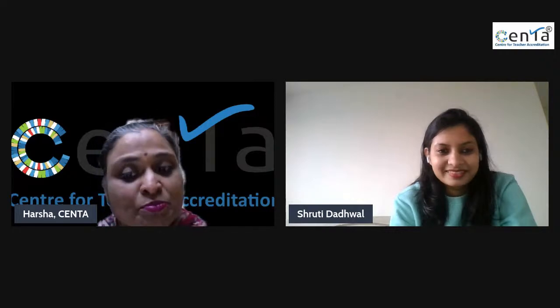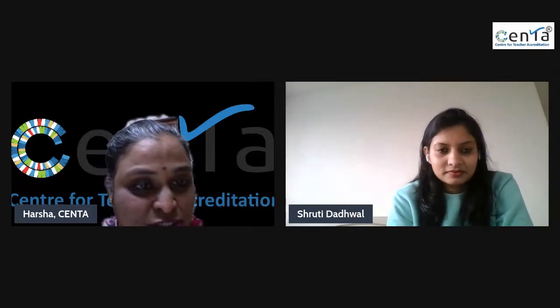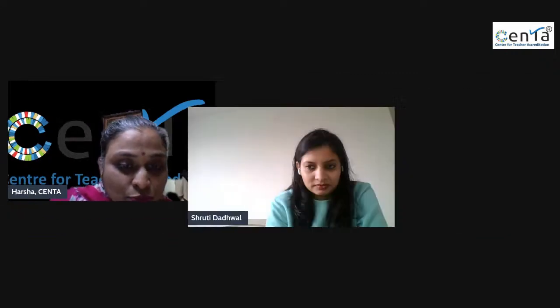She strongly believes in engaging classrooms where students explore and connect concepts to real life applications. A very warm welcome to you ma'am. Before handing over, I'd like to inform all teachers that they will receive participation certificates, so please fill out the feedback form shared towards the end of the session.